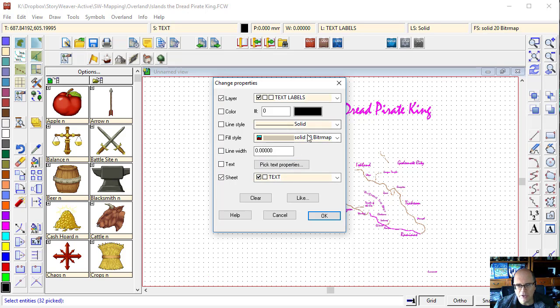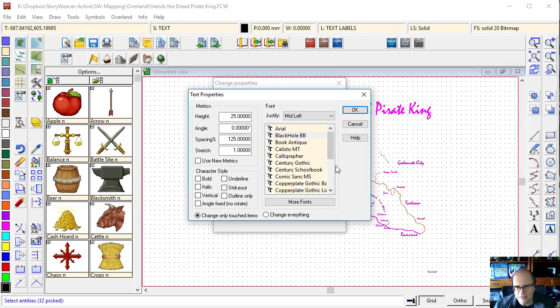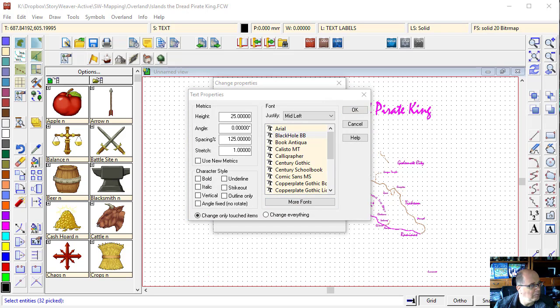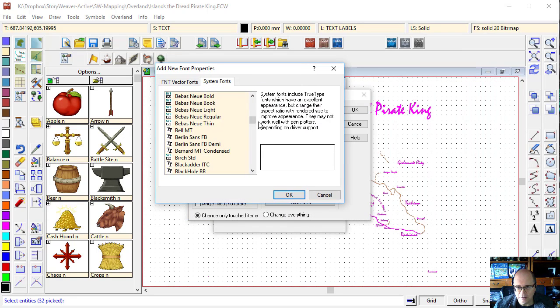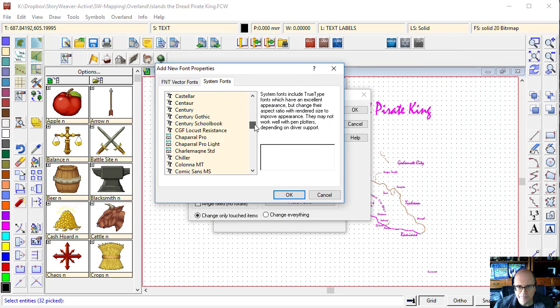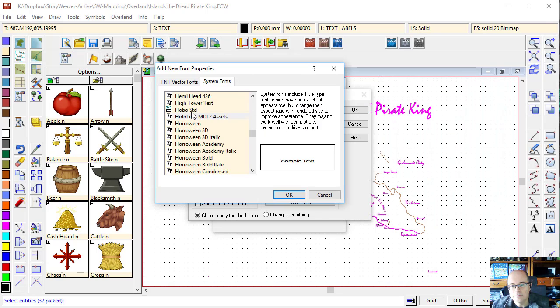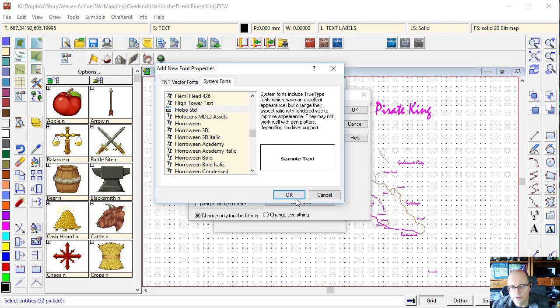And then I'm going to change my text properties and go for a more neutral looking font. Let's try Hobo.